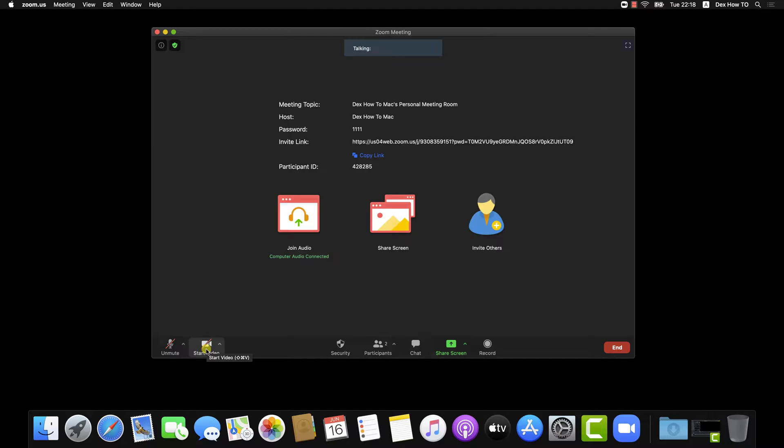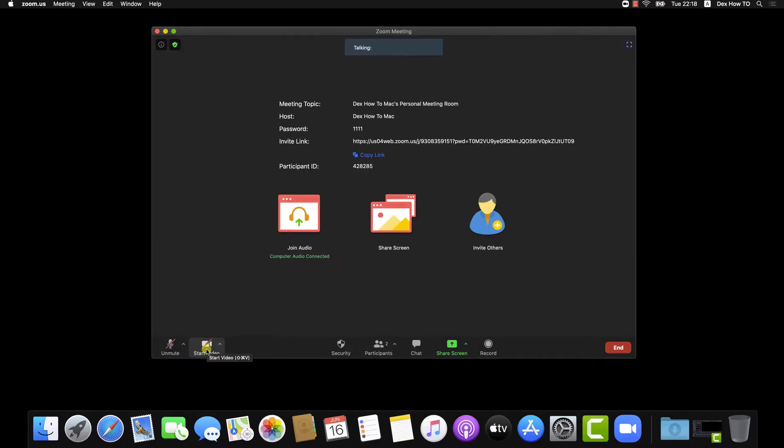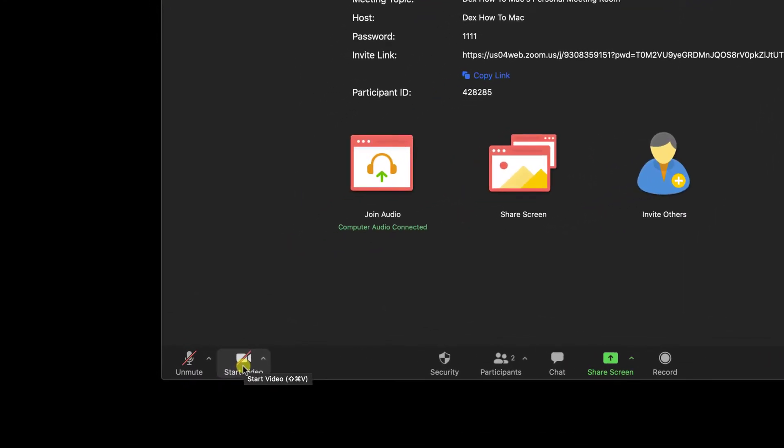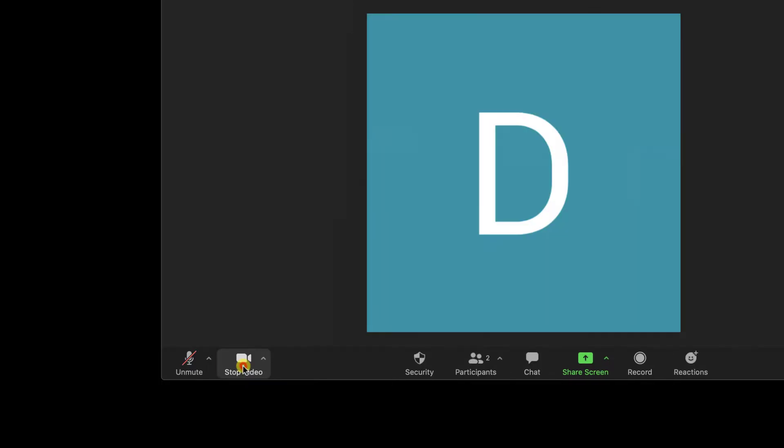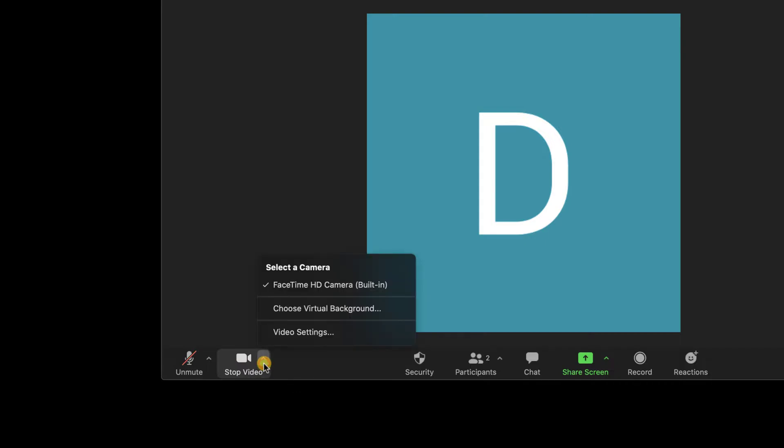Let's see how to use the virtual background on Zoom for Mac. Let's start with the camera. Tap on the arrow near the stop camera button. On this menu, click on choose virtual background.